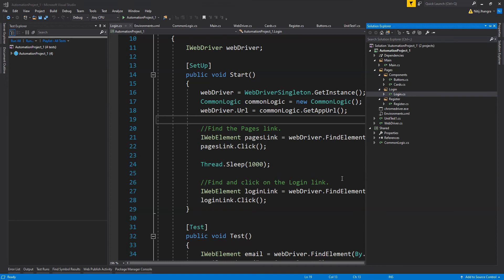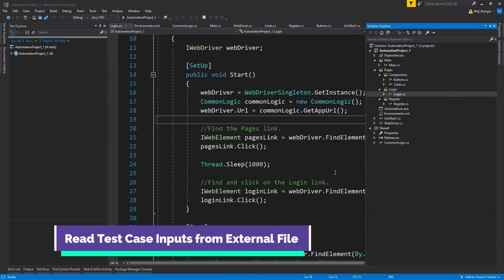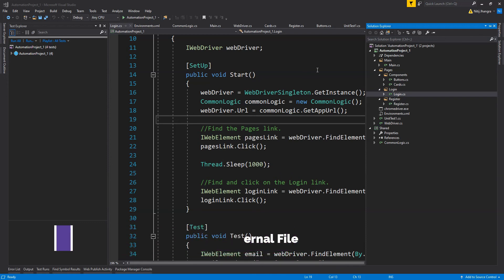These were all the features available in this test project but there is definitely room for improvement, and I'm going to list down some of the ways in which this project can be improved. First one is reading test cases from external file. If you don't want to have separate test case attributes for all test methods and just want to keep the test case inputs in an external file, you can do that, but you will have to create a mechanism to read those test case inputs from that external file.